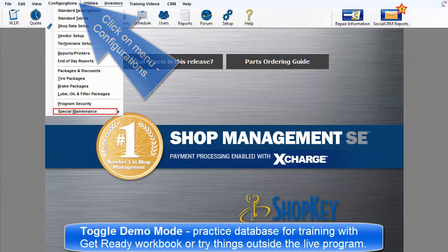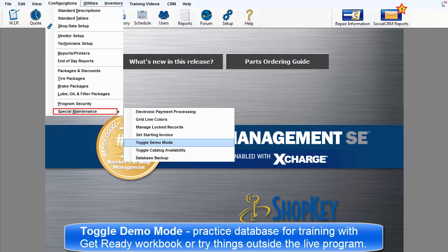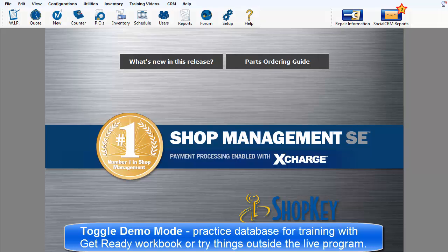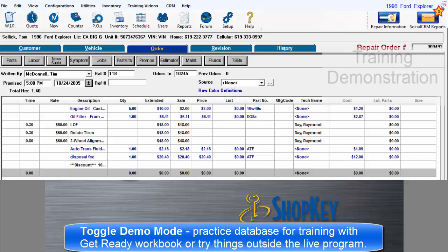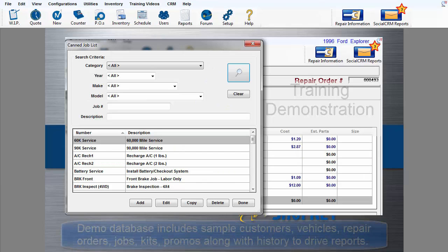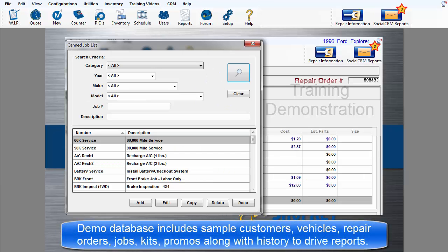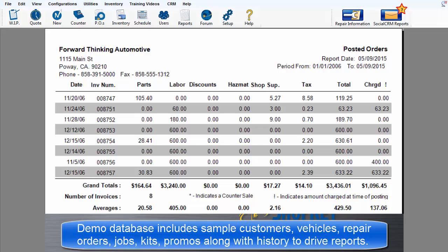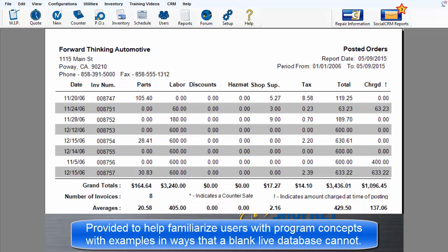Toggle Demo Mode. This option provides access to a practice database designed for program training with the Get Ready Workbook, and also space to experiment without interfering with actual business in the live database. The demo database includes sample customers, vehicles, repair orders, canned jobs, park kits, promotion packages, along with historic data to drive sample reports. This is provided to help familiarize users with examples in ways that a brand new empty live database cannot.